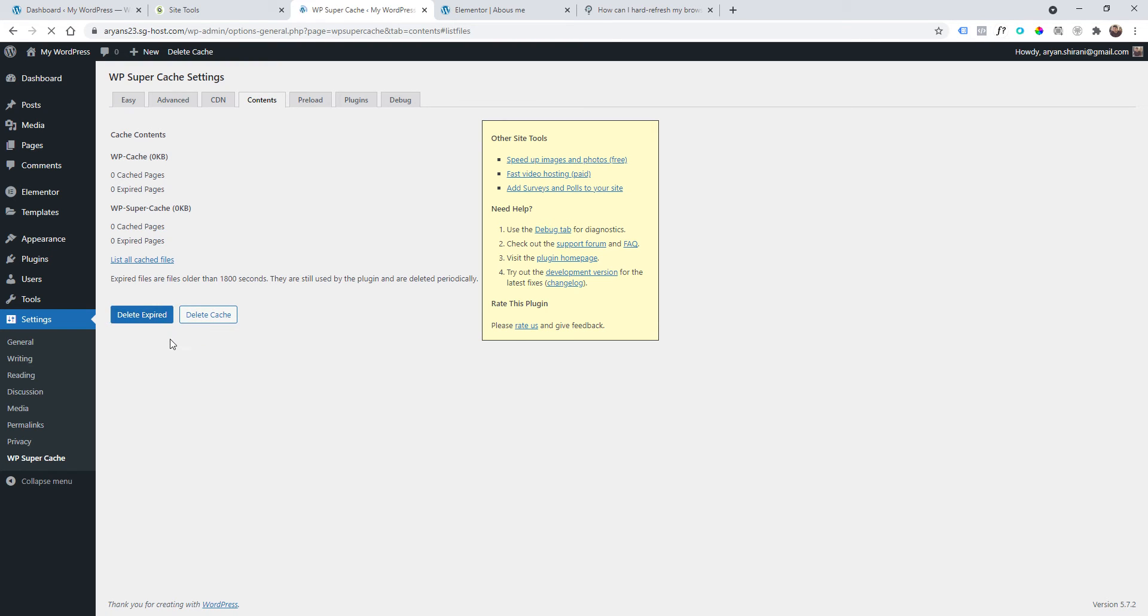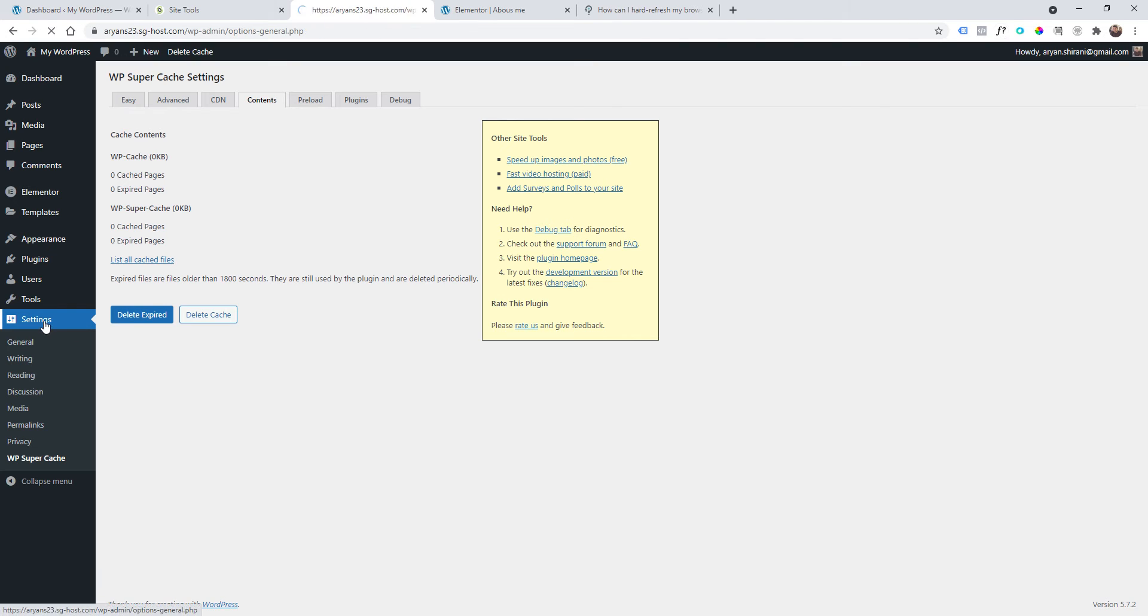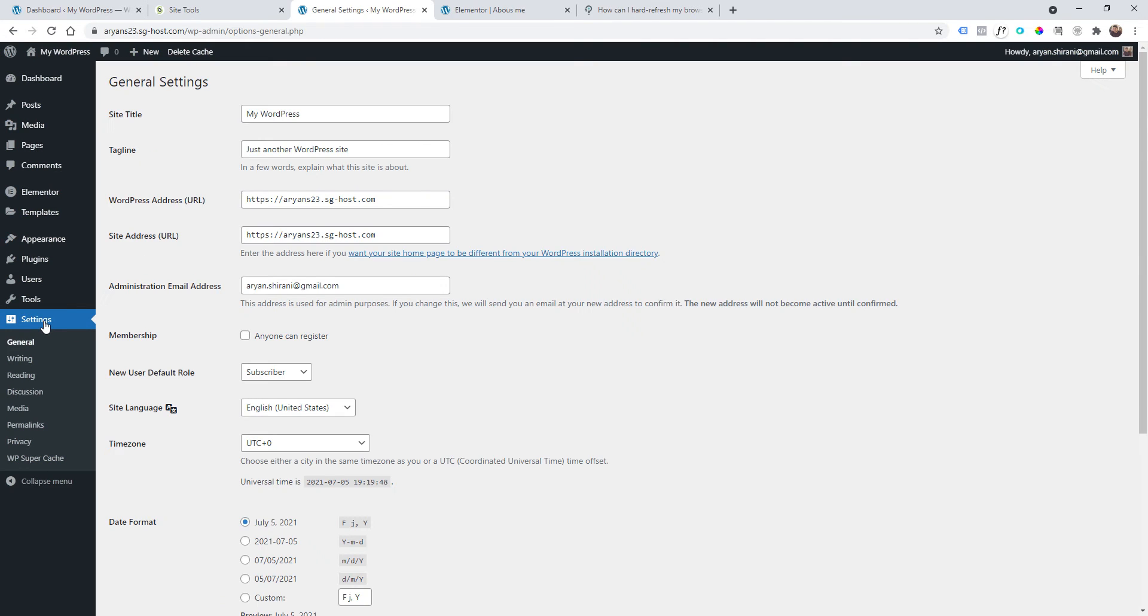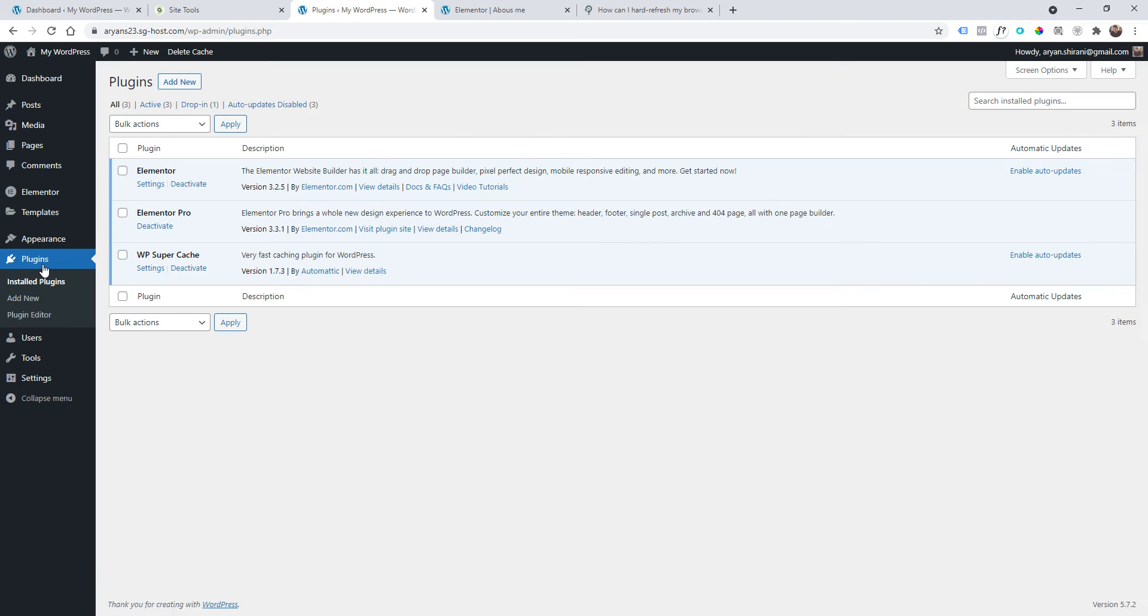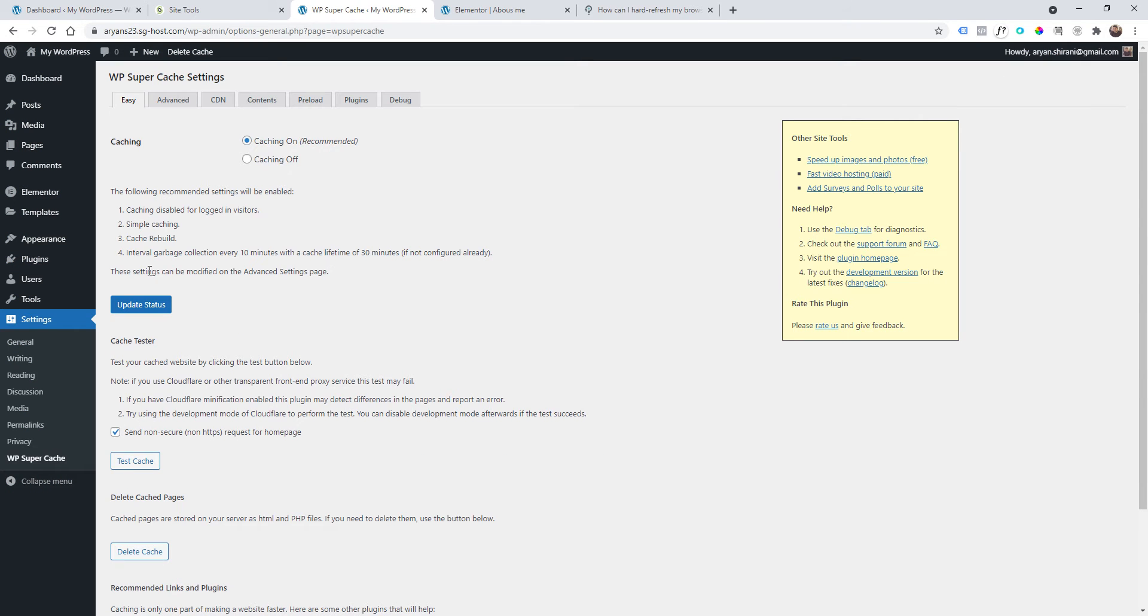First of all, go back to the settings of your plugin—sorry, that's not the settings of my plugin—and just turn off the caching. Of course, when you build a website...